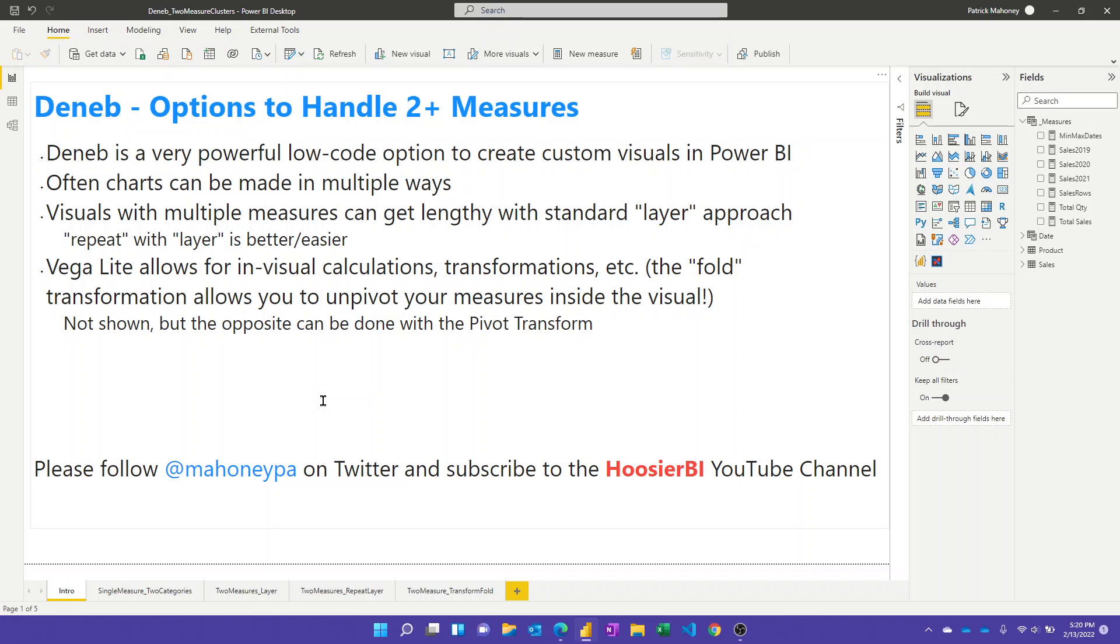In this video, we're going to talk more about the new Deneb Visual in Power BI. Like many of you, I continue to geek out about this awesome new tool, and so I want to share some more of the things I've figured out so far and all the cool things you can do with it. Today I'm going to talk about three ways you can make the same chart in which you have two or more measures in the visual.